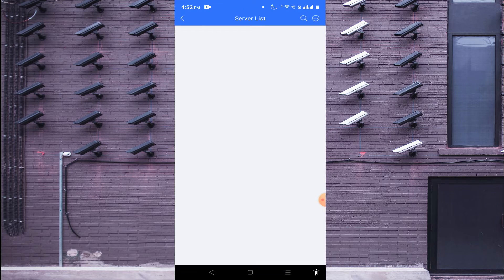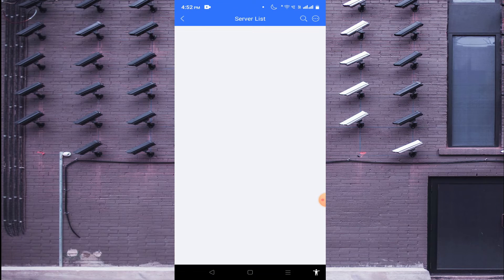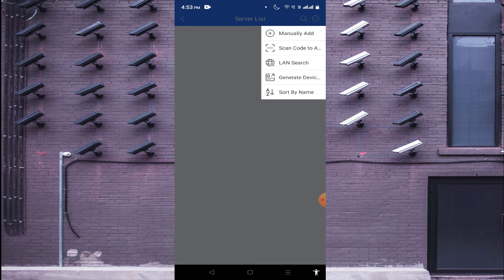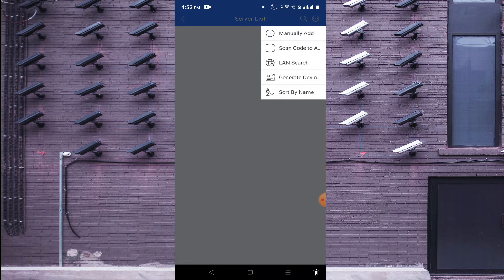Where do you get this QR code? When you log into your device, go to the Settings option, then go to Network, and try to find the option 'Net'. Click on Net and you will find a QR code. Scan that QR code and the serial number will come automatically. The LAN search option works when your mobile and your DVR are both connected to the same network.